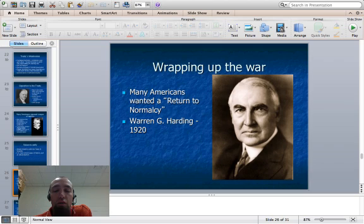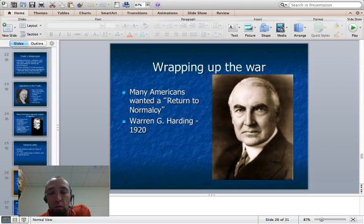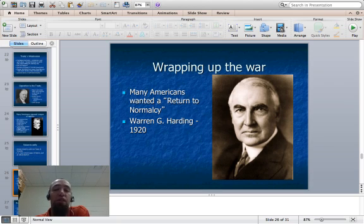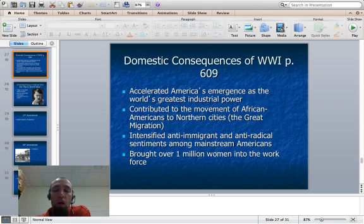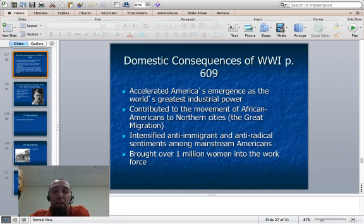When the war was over, a lot of Americans were thinking: we're sick of the Progressive Era, we're sick of World War — let's get back to normal in America. Warren Harding ran on what's called a return to normalcy in 1920 and was elected president on the Republican ticket.